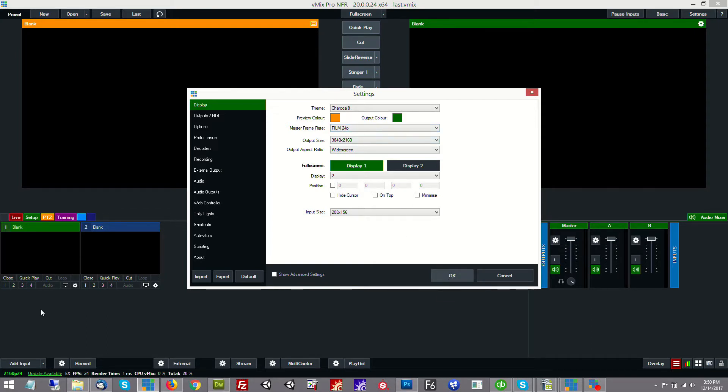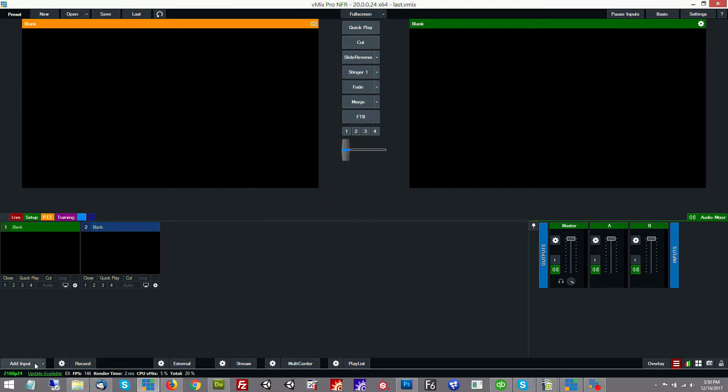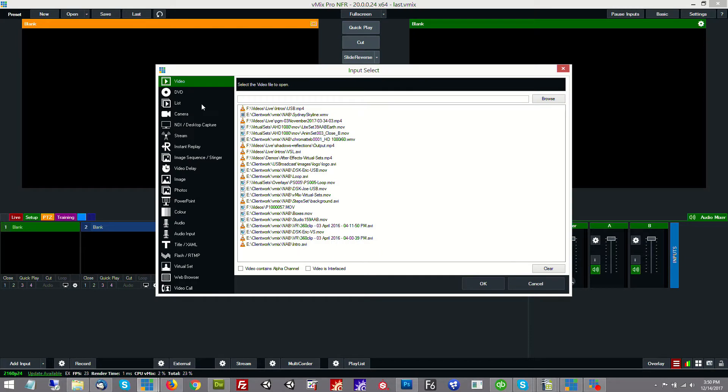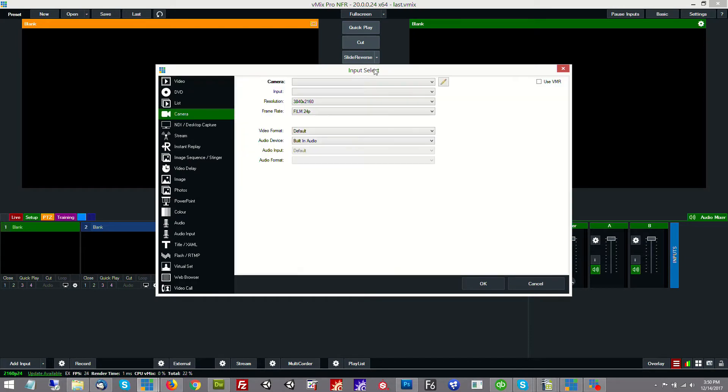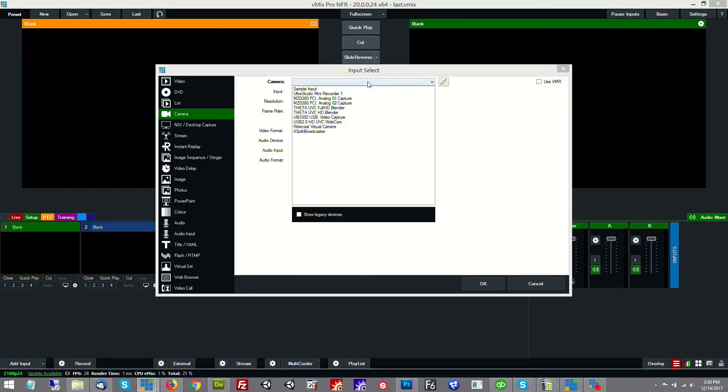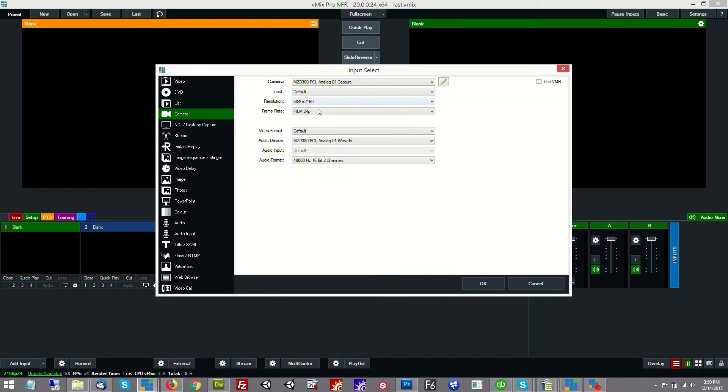The next thing that we'll do is add our input. We'll go to camera and we'll select the first input on the unit which is what we have the camera hooked up to. For the resolution we're going to again select the 3840 by 2160 at 24p and then we click OK.